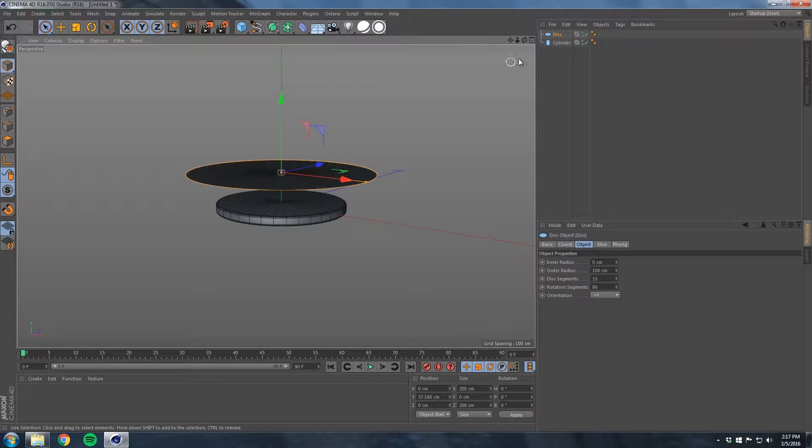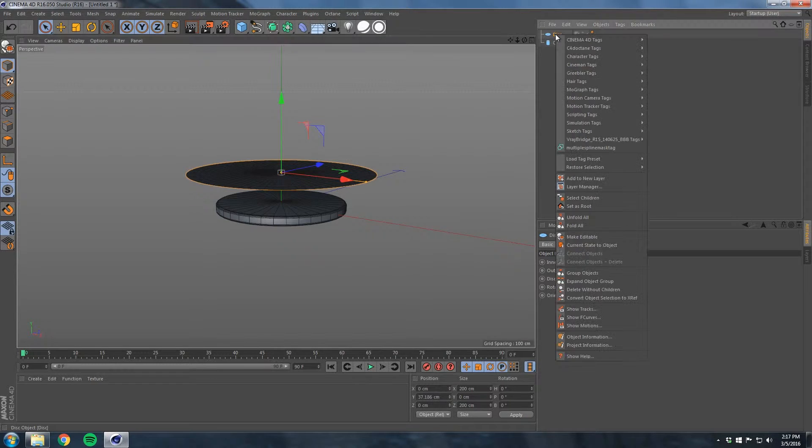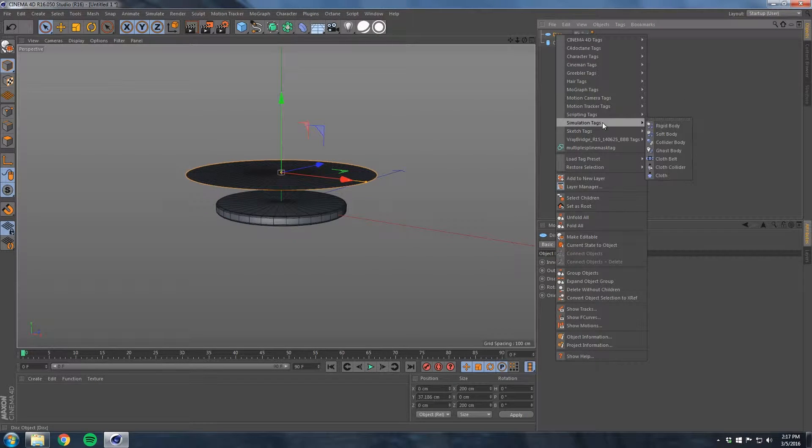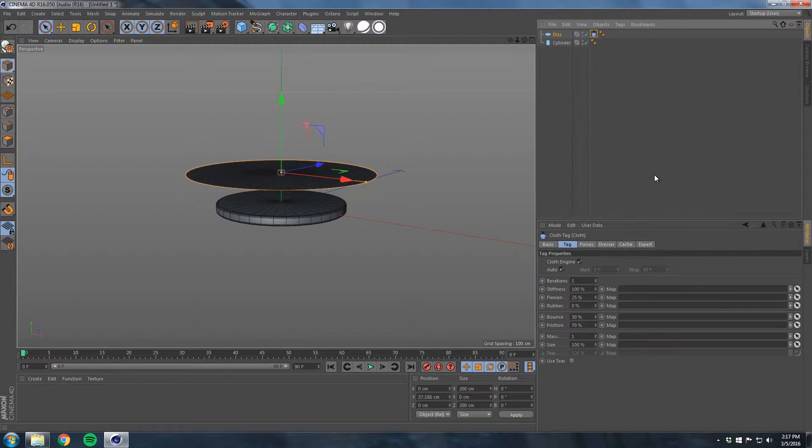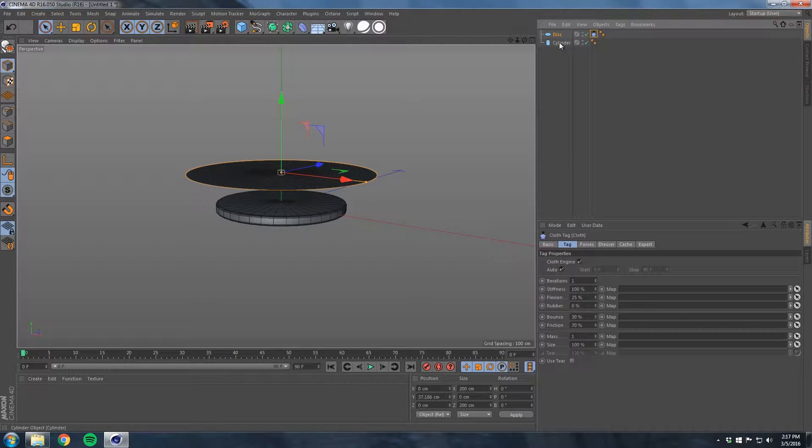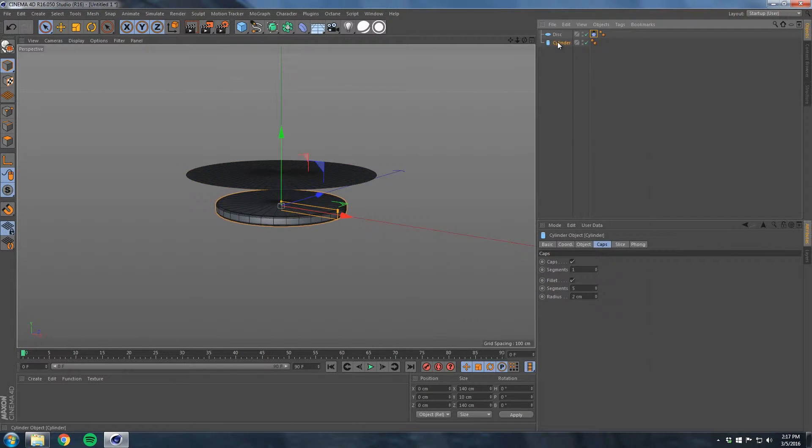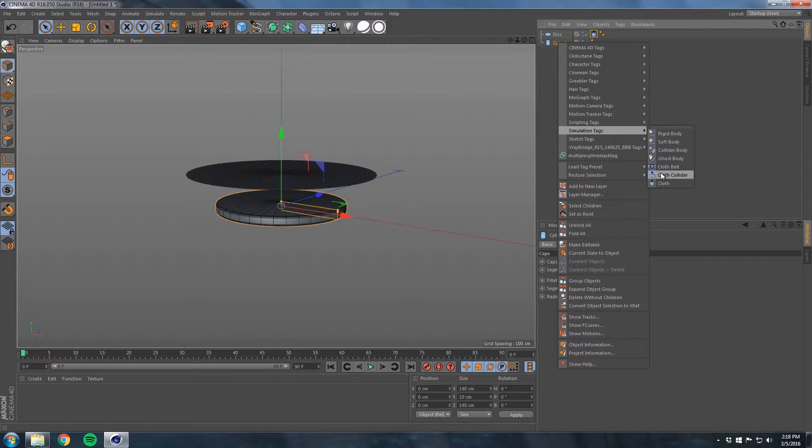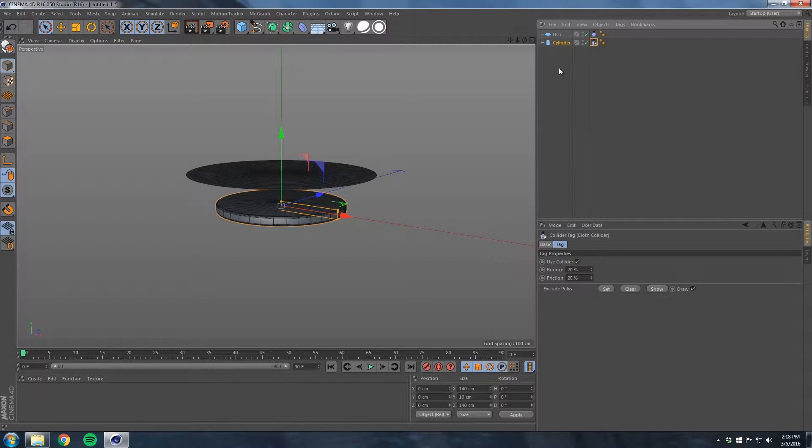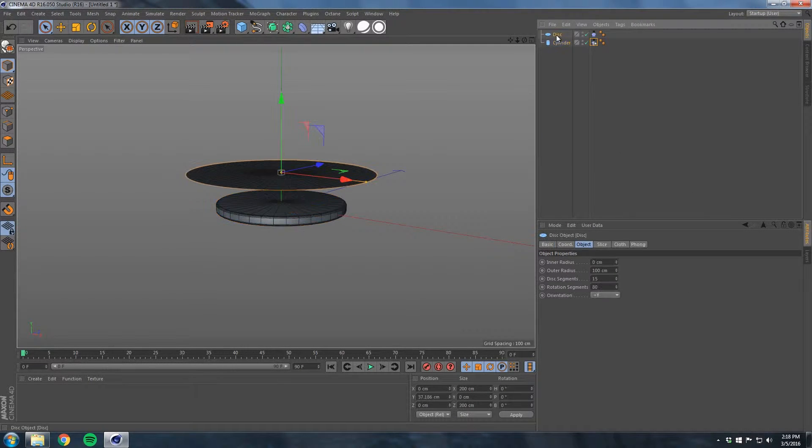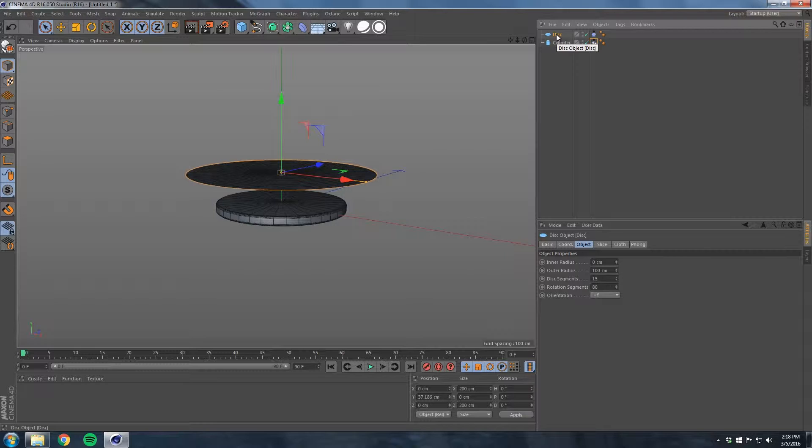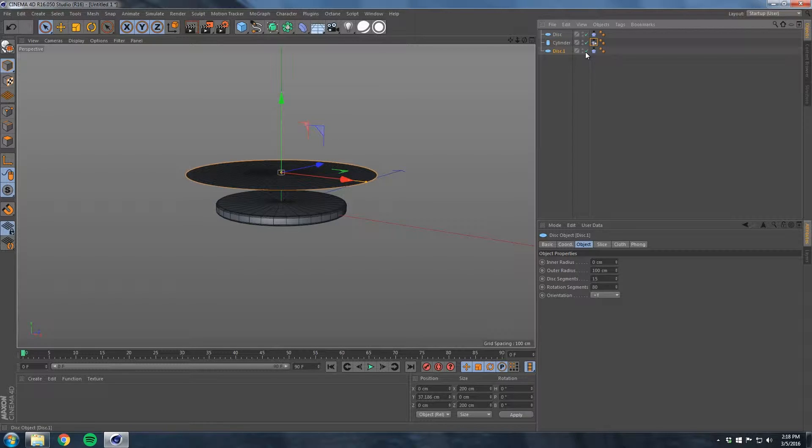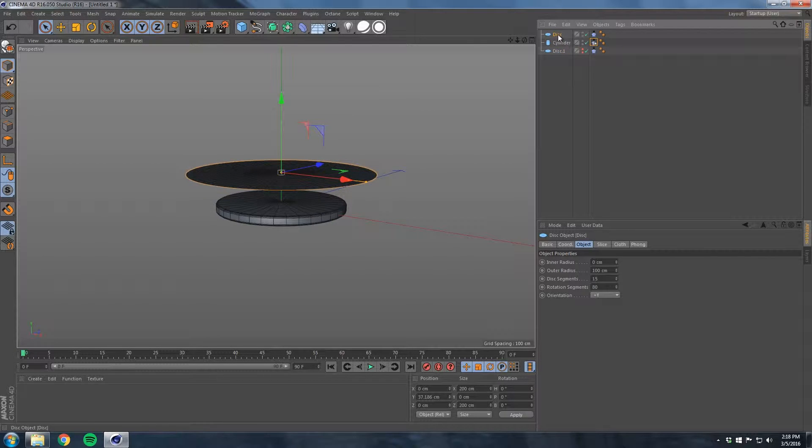Now we got our disc and our cylinder here. What's left is to right-click, Simulation, Cloth. Go to our cylinder, right-click, Simulation, Cloth Collider. Let's go ahead and hold down Control and click our disc and drag it down, make a copy of that.